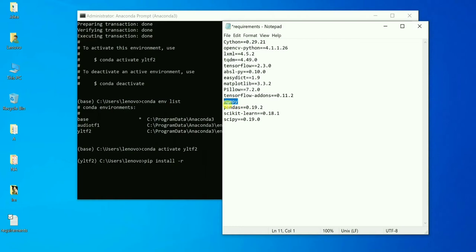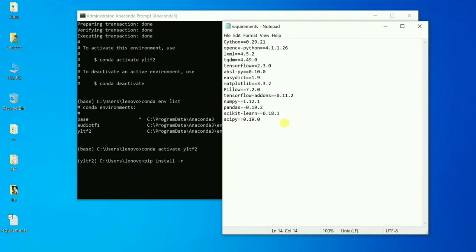If you don't put a version number — for example, if you remove the version from numpy — then the latest available version will be installed. If you require an older version of any library, you need to mention the version using '=='. Otherwise, for the latest version, just put the library name without a version specifier.